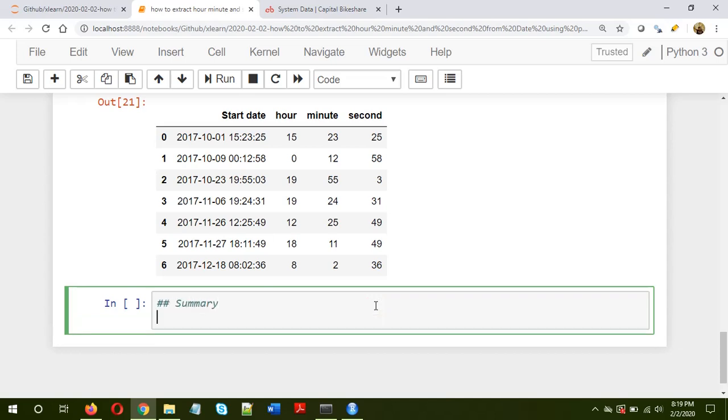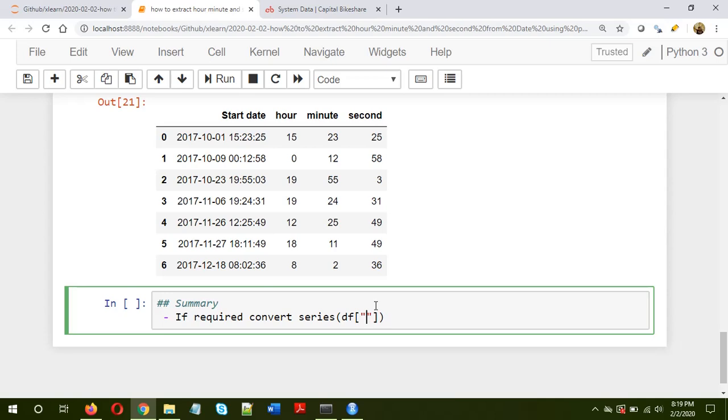Summary. First thing is, if required, convert the series, in our case it was df_start_date, to datetime object using pd.to_datetime.